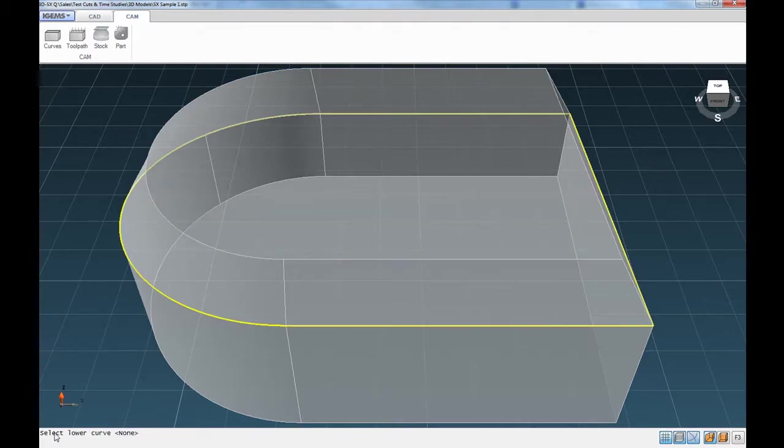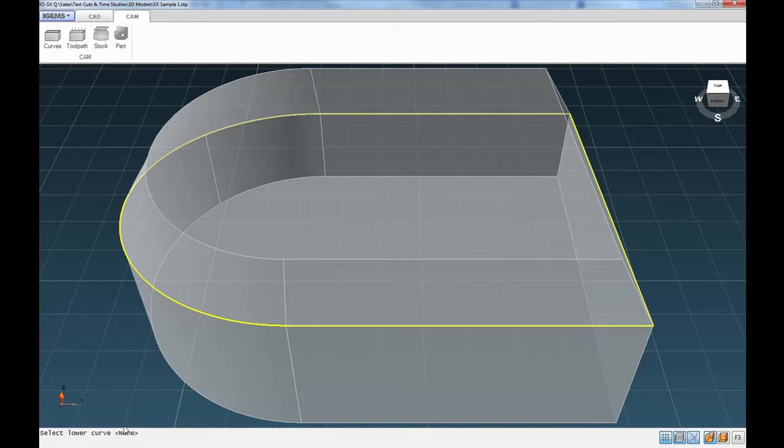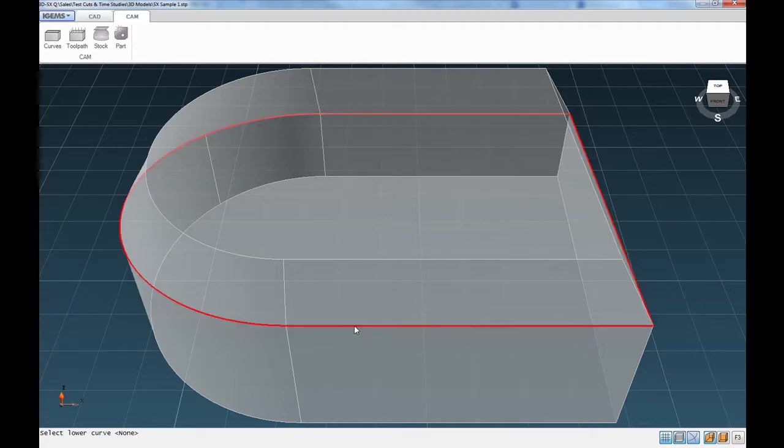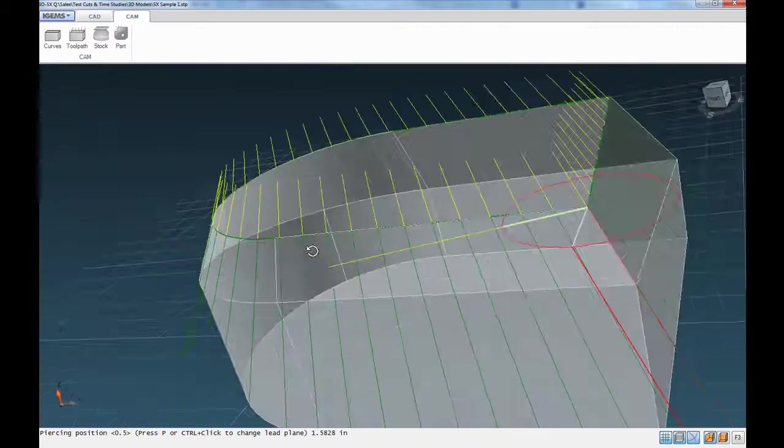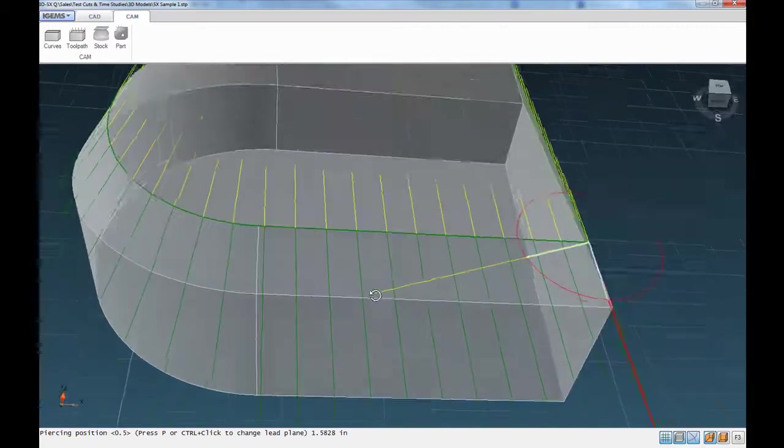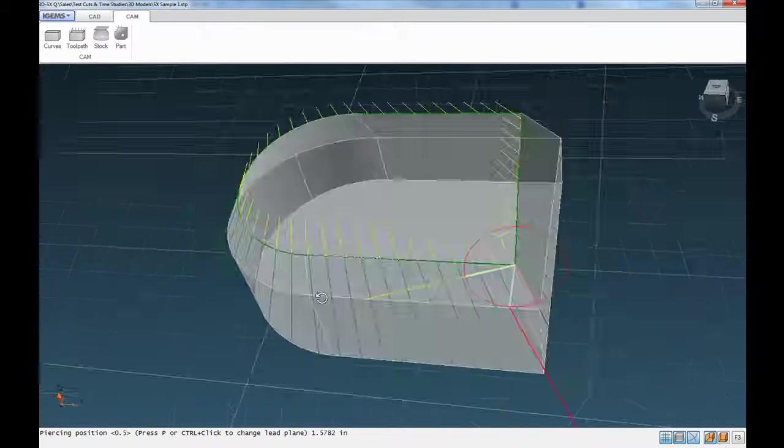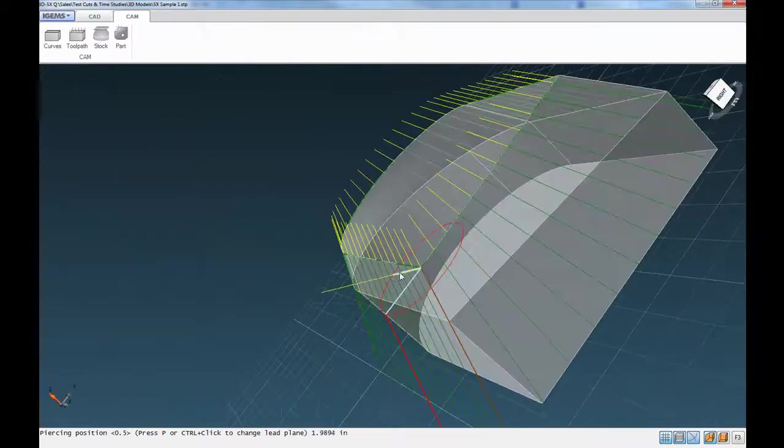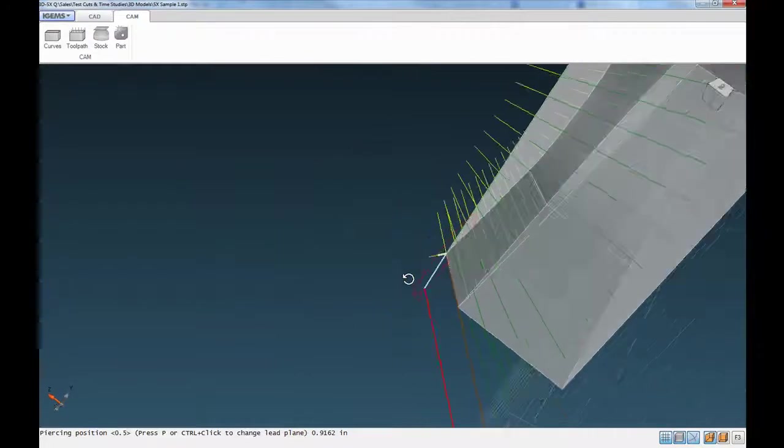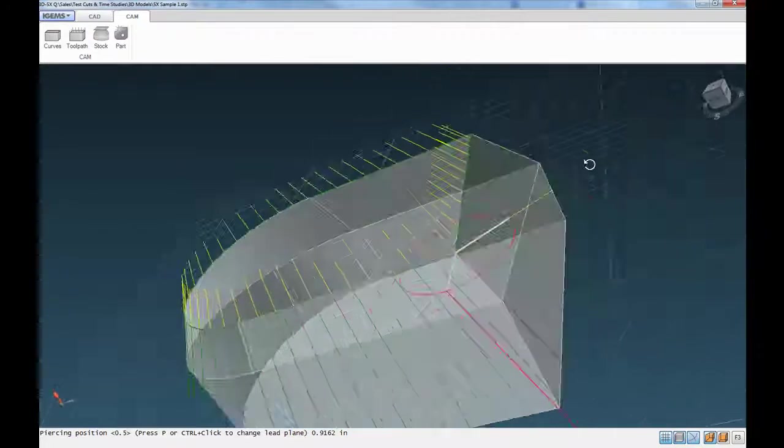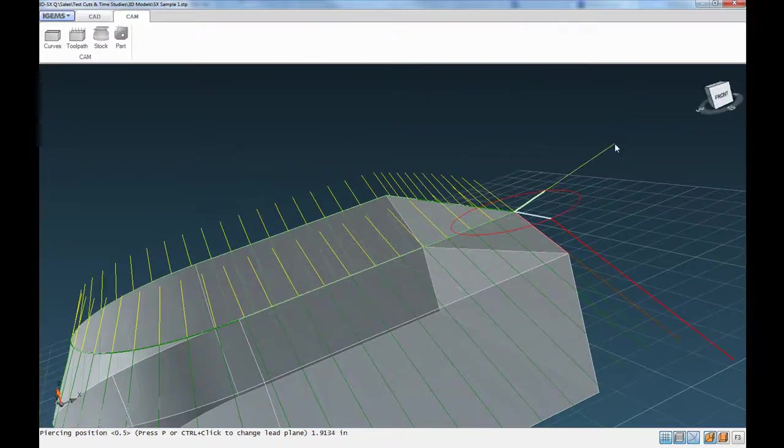And then it's asking us to select lower curve. Or hit enter if you didn't want to specify a lower curve. If it was just a vertical cut. So we'll hover until this turns red. And click on that. And so now it'll make those connections. And we can see the projection of the water jet stream.